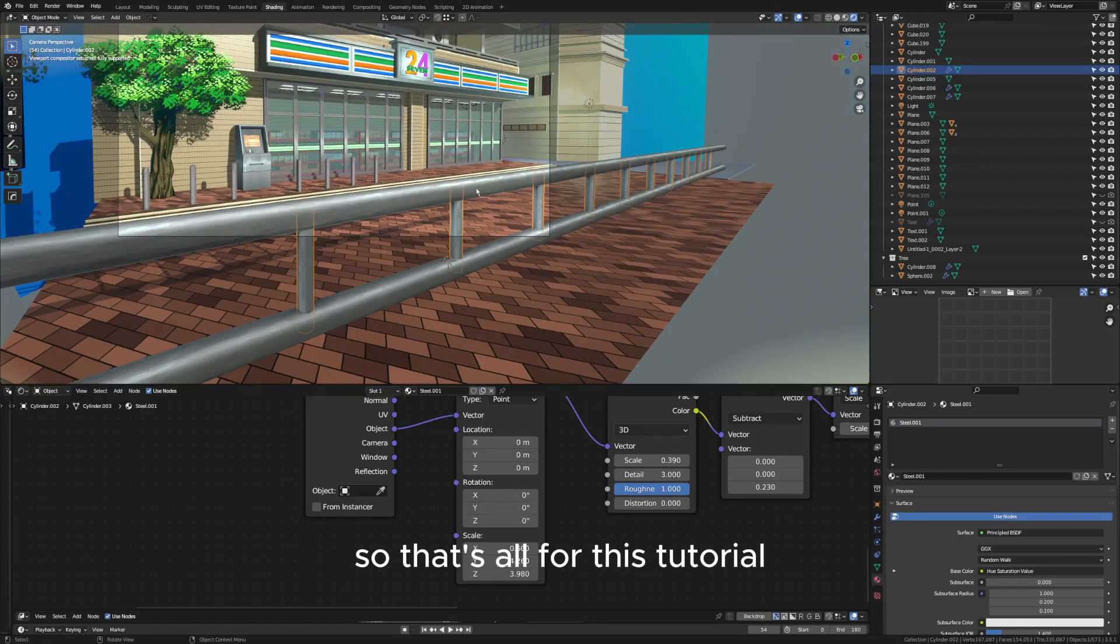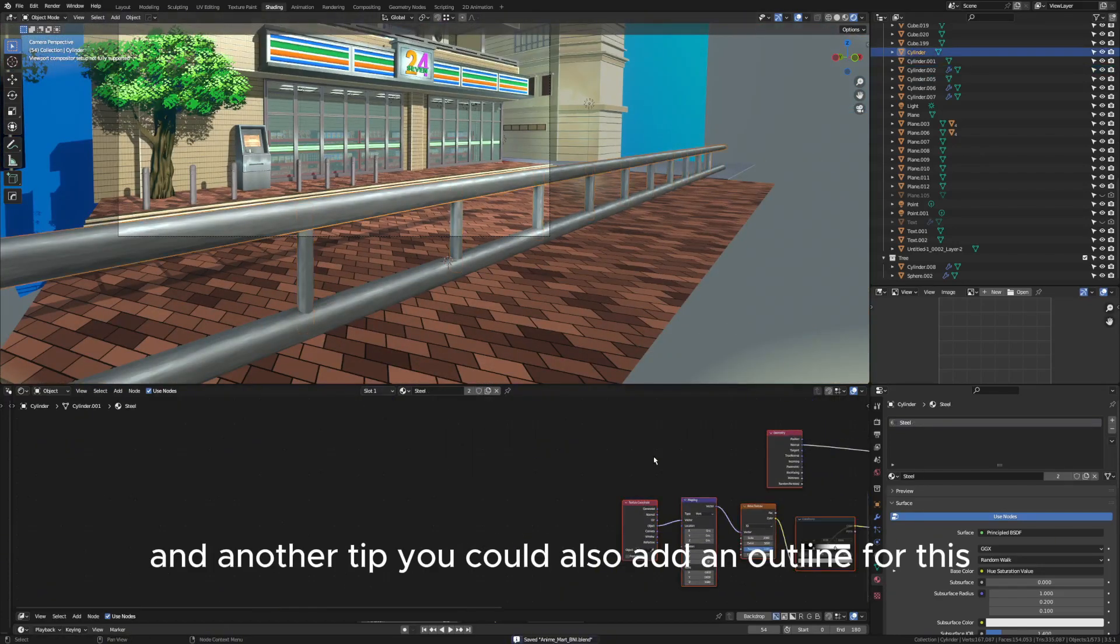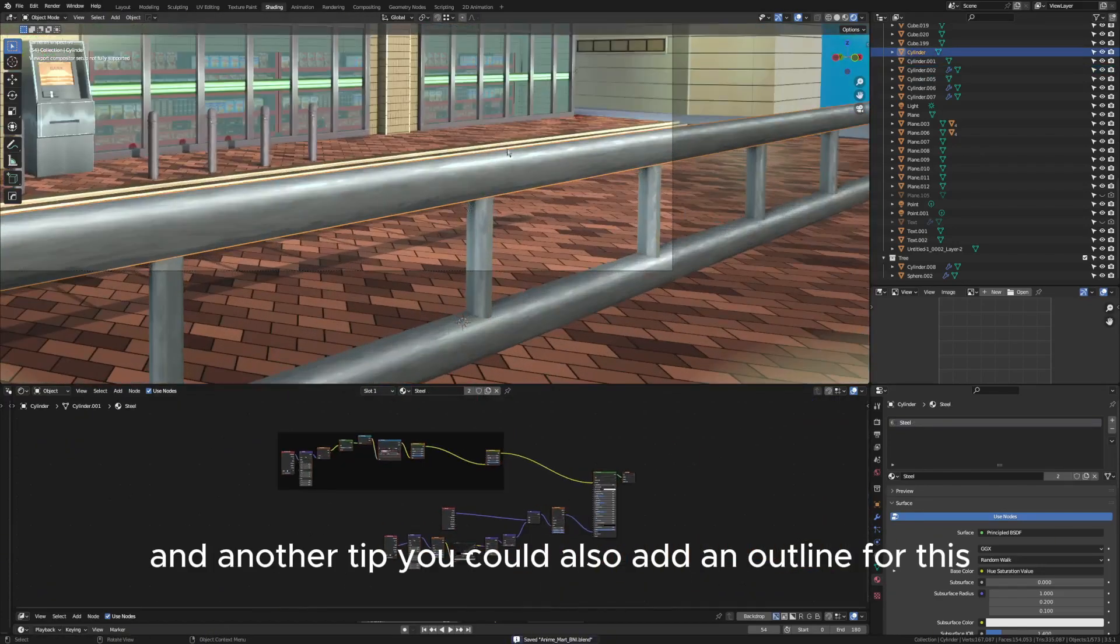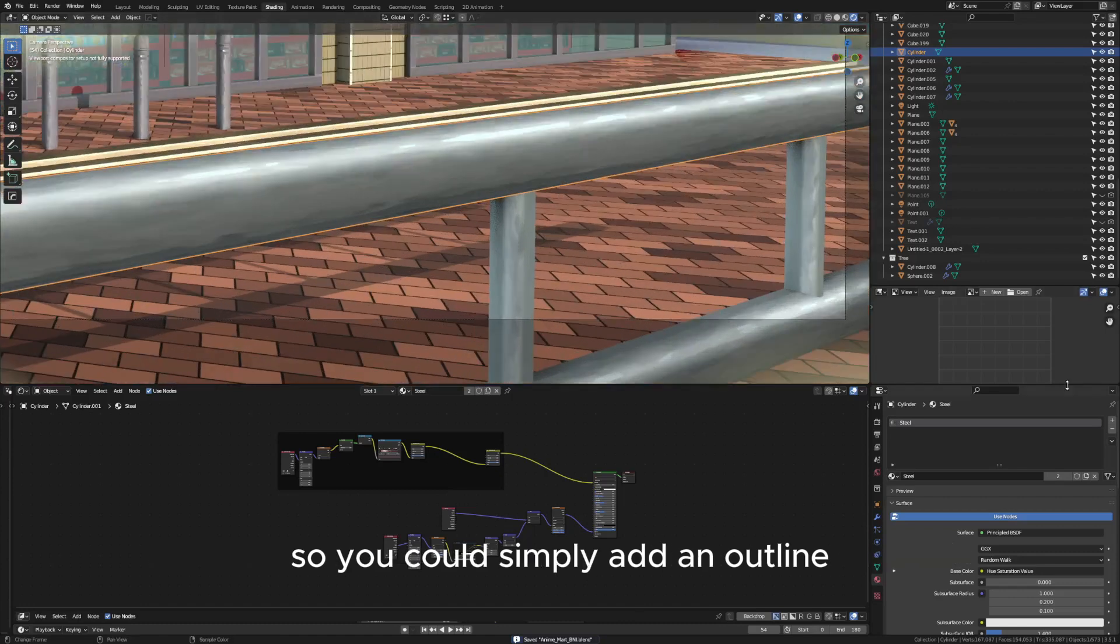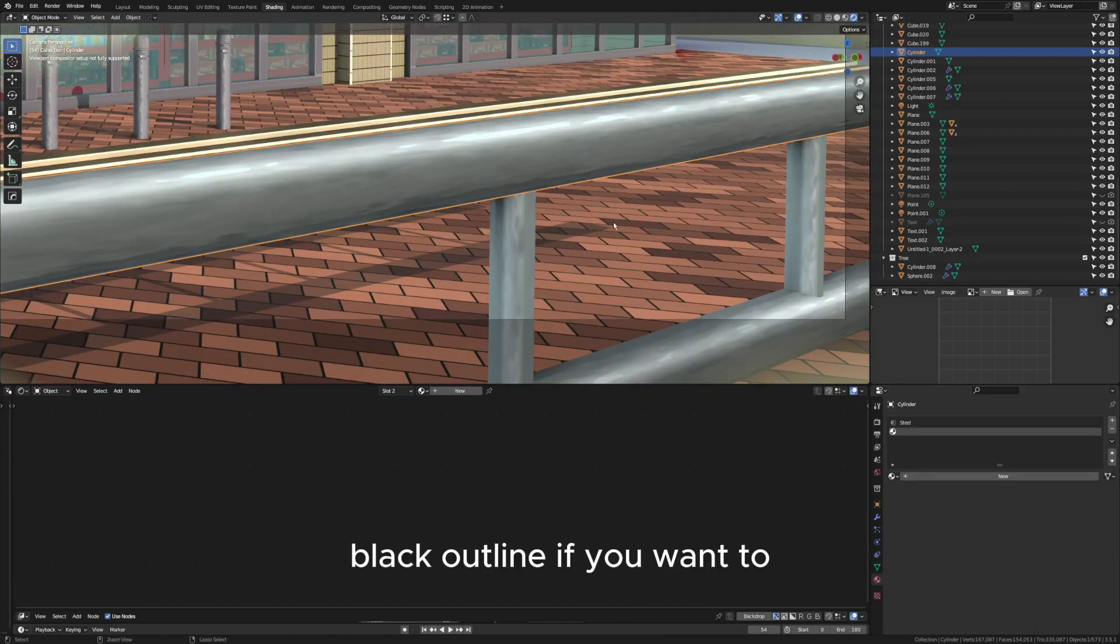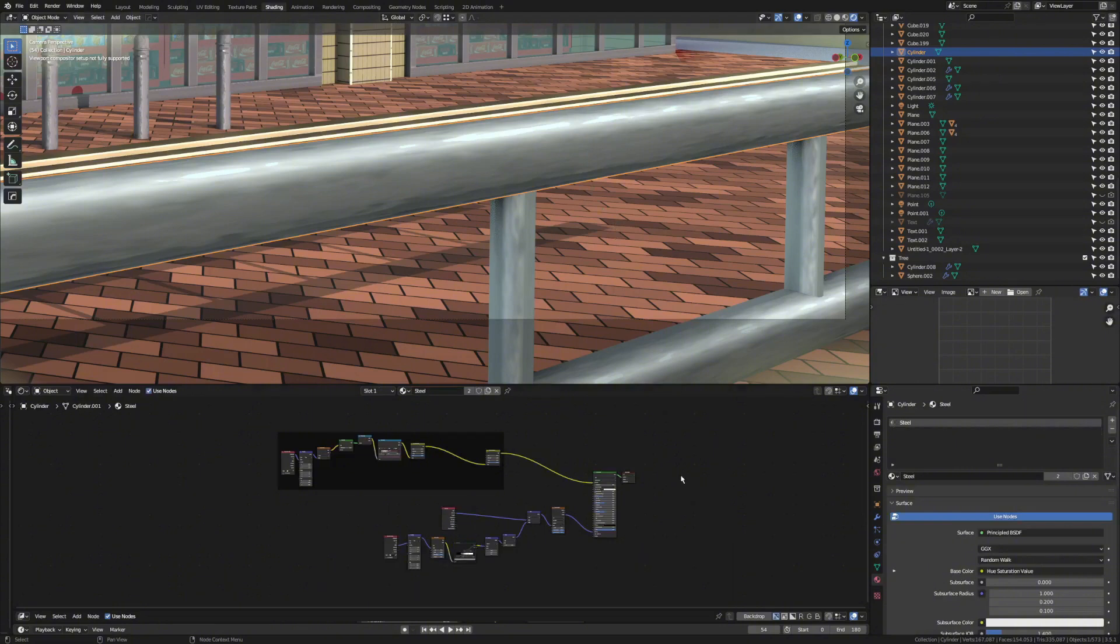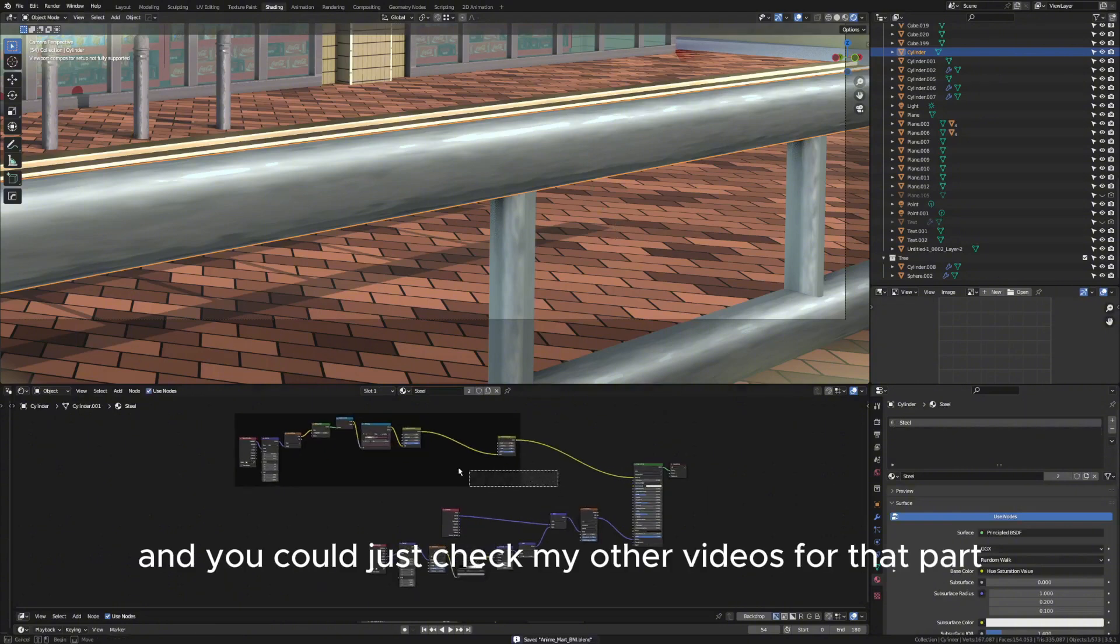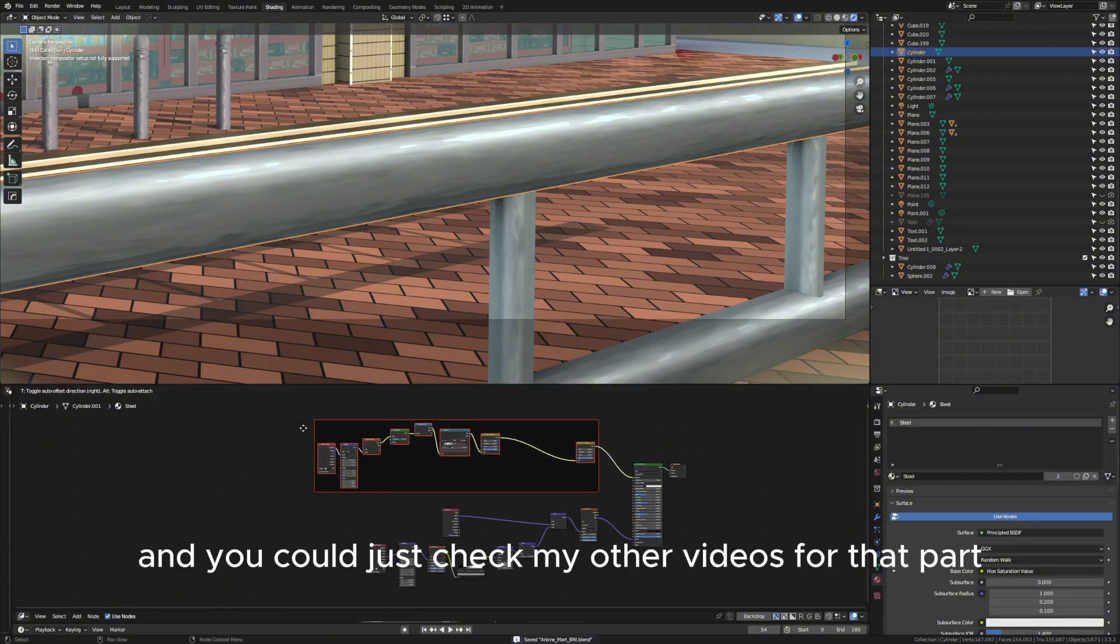That's all for this tutorial. And another tip: you can also add an outline for this, so you can simply add an outline or black outline if you want to, and you can just check my other videos for that part.